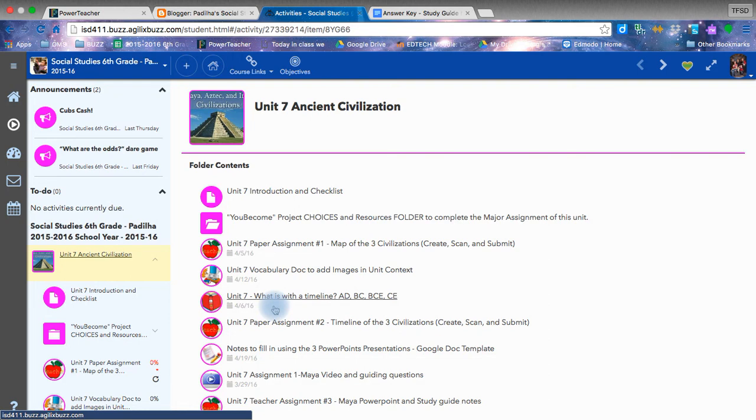Good afternoon. Welcome to the reflection of Unit 7 Study Guide Answer Key. If you are viewing this, this means that you have not successfully passed the quiz, and therefore we will go over the answer key together and I'll explain the logic behind it.